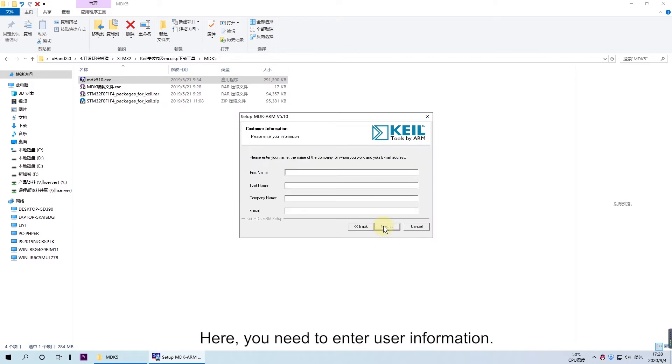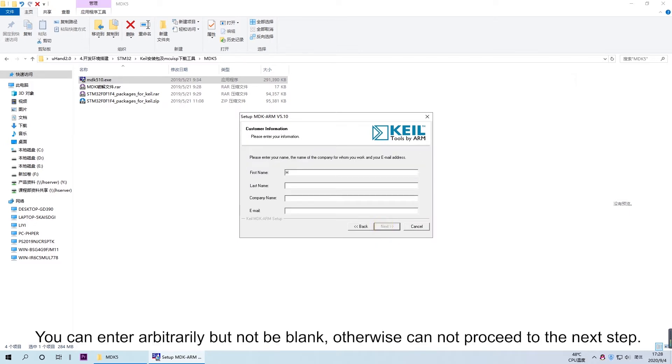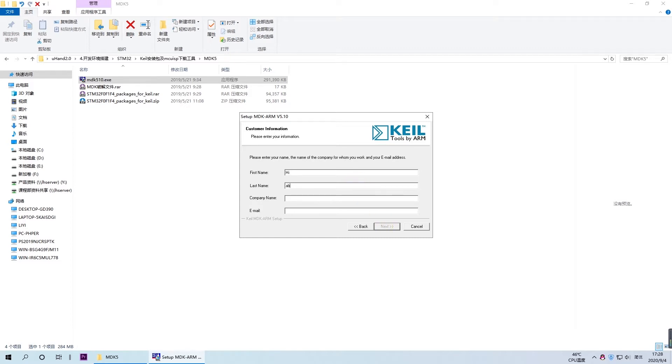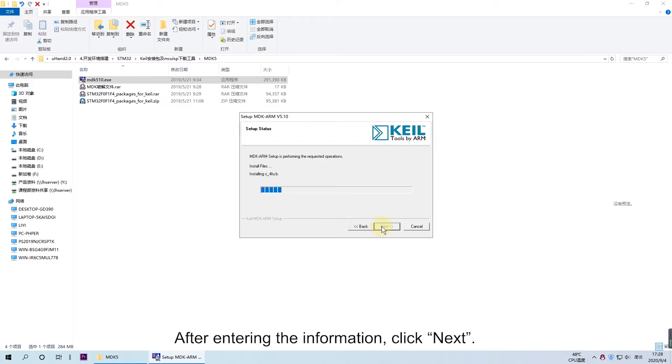Here you need to enter user information. You can enter arbitrarily but not be blank, otherwise you cannot proceed to the next step. After entering the information, click Next.